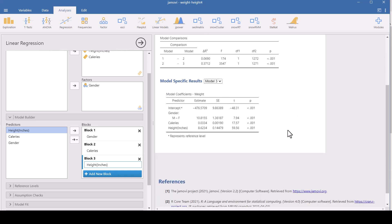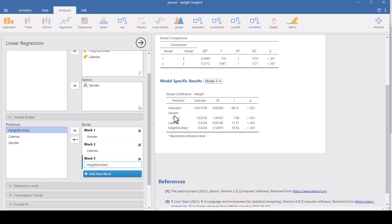So with gender, now the difference in the means is 10.8 because it's comparing the means when you've got the same height and the same calorie intake. So it's not as big as it was when it was just all the girls versus all the boys. And all of these things are statistically significant. Sometimes your gender, although it was significant in the beginning, it might have not been significant when we added more variables. But in this case...